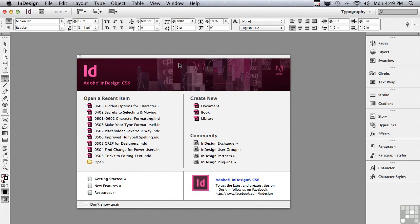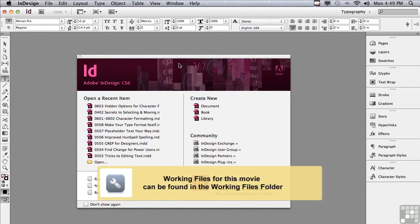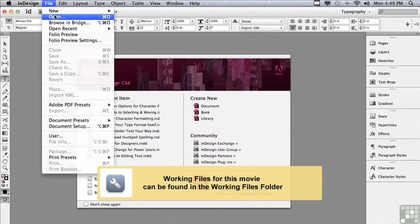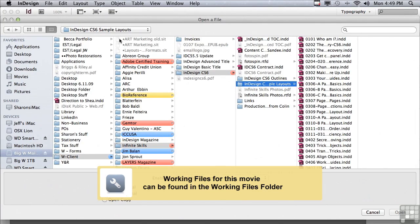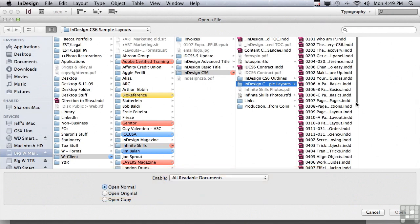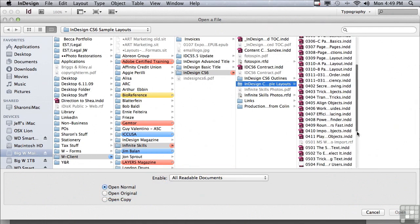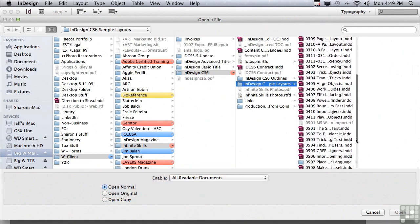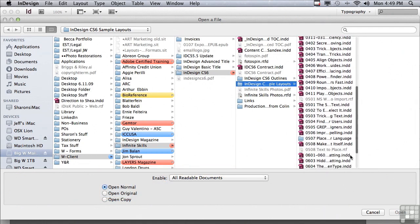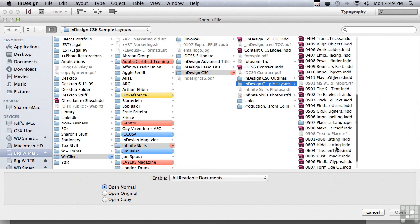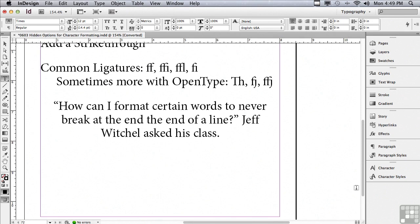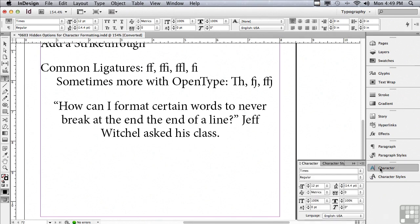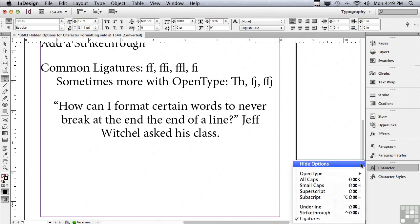In this lesson we're going to continue to discuss character formatting. If you'd like to follow along, go under the file menu to open, and in the sample files folder scroll down to 0603 hidden options for character formatting and just click open.